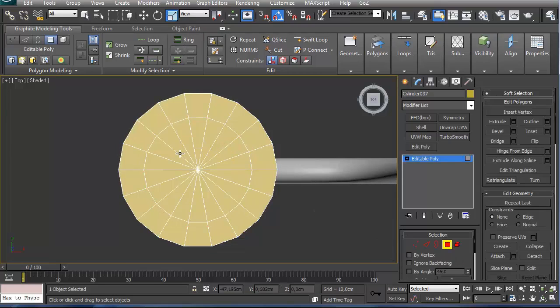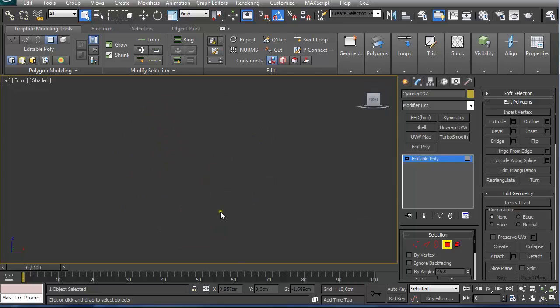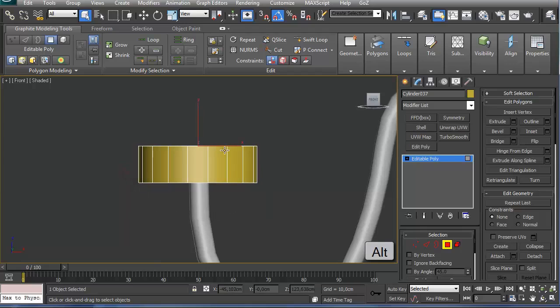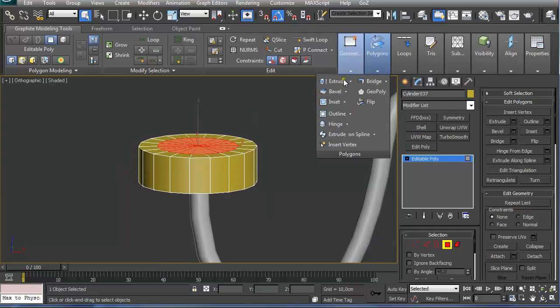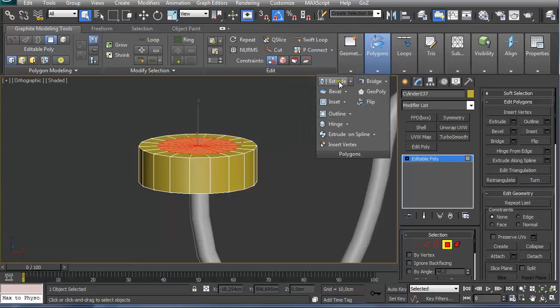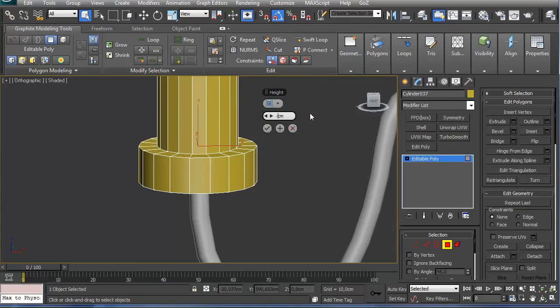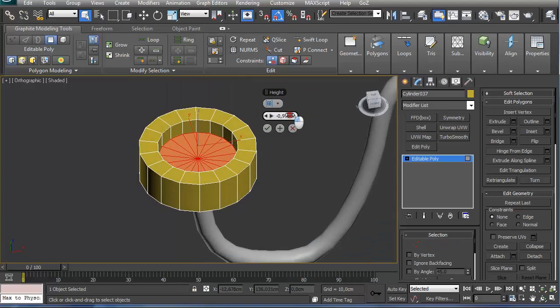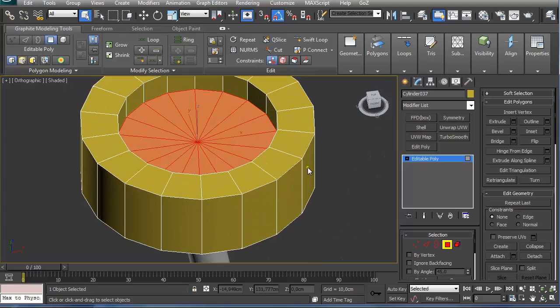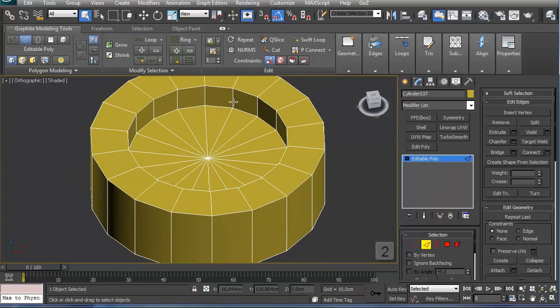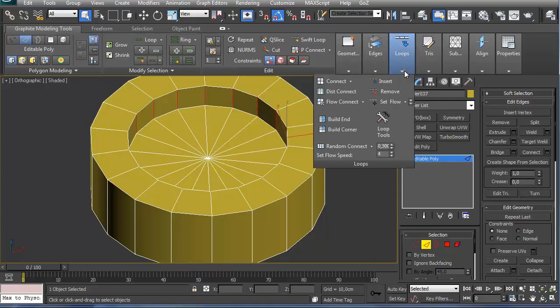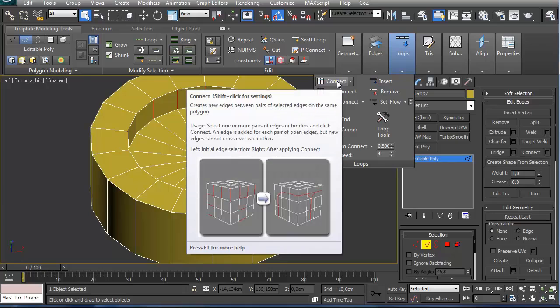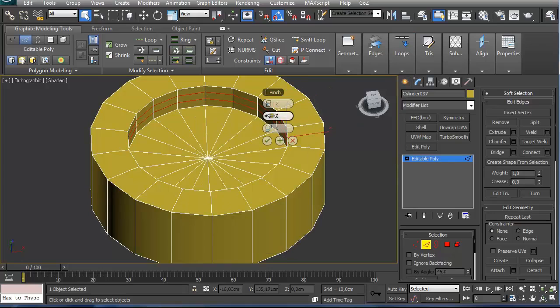And select all these center polygons. Pressing Alt and deselected the bottom ones. And I am going to extrude them. Shift extrude in the negative value, let's say minus 0.7. And now we are going to click and shift click to ring selection and holding shift and click on connect, two segments, push them to the sides.